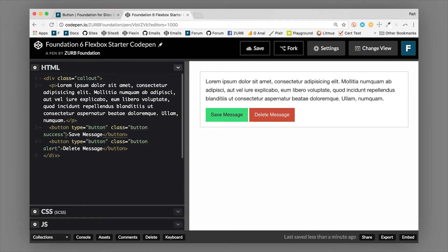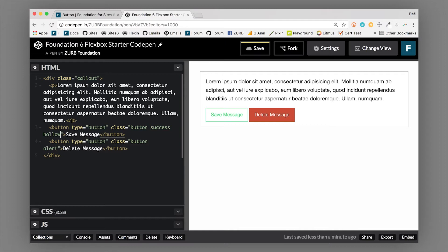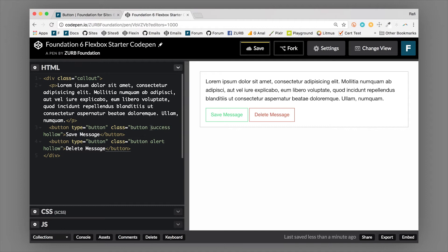Another thing we can do along with color classes is make buttons hollow by chaining the 'hollow' class. If we make one or both buttons hollow, they don't have a background but do have a border, and the text matches the border color. It still uses Foundation's coloring classes but now they're hollow - a quick easy way to make ghost buttons, which Foundation calls hollow buttons.